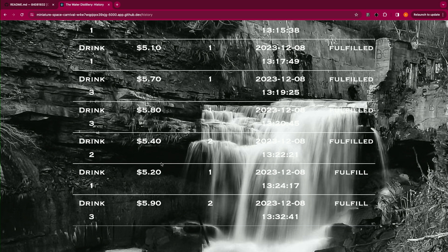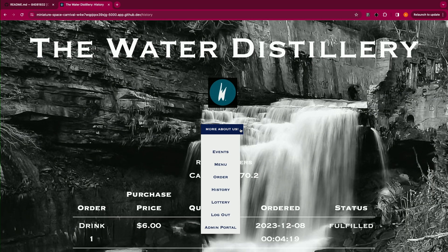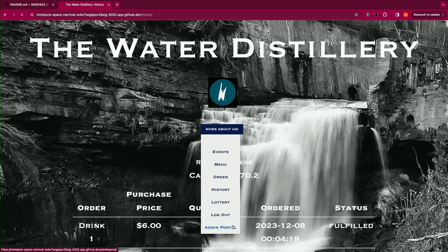The main part of this website is that it sort of emulates a stock exchange, so the more people order a certain drink, the more the prices go up. We can see that with drink one being $5.20 and drink three being $5.90.